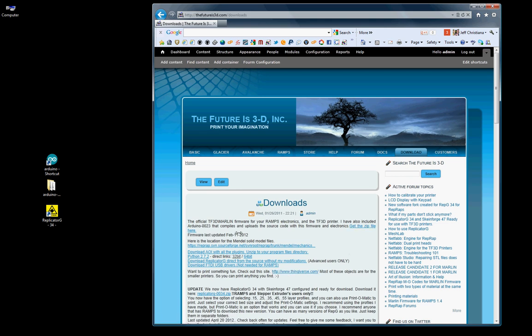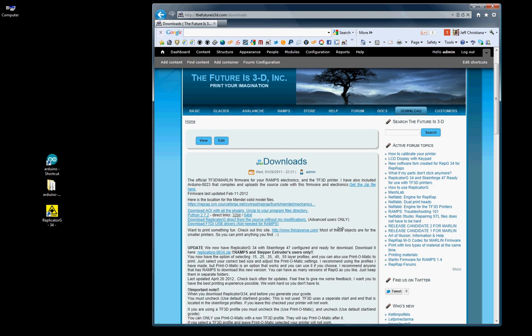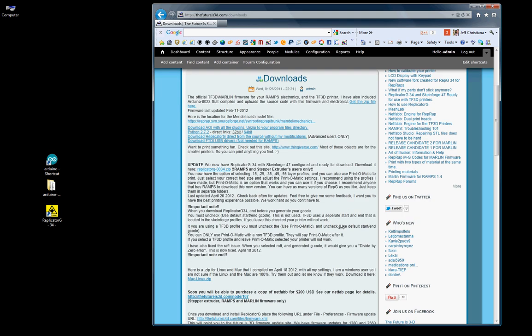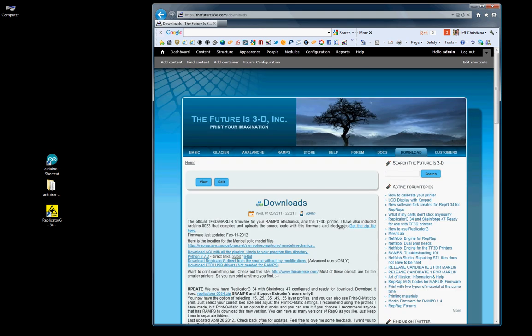We covered pretty much everything on here. This link here is a link to all of the Mendel parts, and plus new parts that people have created for a RepRap Mendel printer. I think that's it. So we will go ahead and close this video. The next video will show how to connect your software to your TF3D printer. We'll see you then.